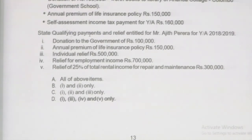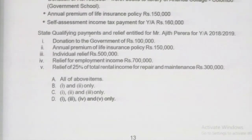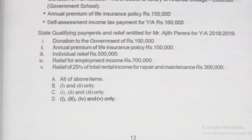Donations to a government school can be taken as a qualified payment. Annual life insurance premium is not a qualified payment under the current provision. Individual relief of 500,000 applies. Since he has employment income, he can take 25 percent of gross rent income as a relief. Out of the items, qualified payments and reliefs are items 1, 3, 4, and 5 — annual premium of life insurance policy is not allowed. Therefore, answer D is correct.